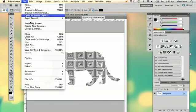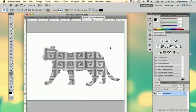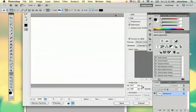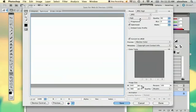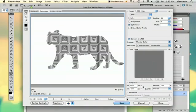You can go to File, Save for Web and Devices. Sometimes it takes a moment for it to load. And then you select JPEG, and then you say Save.